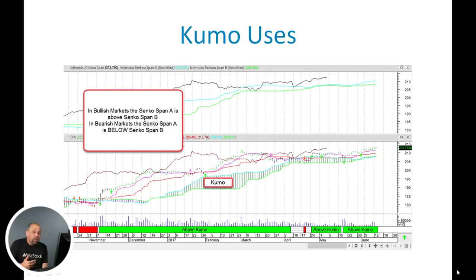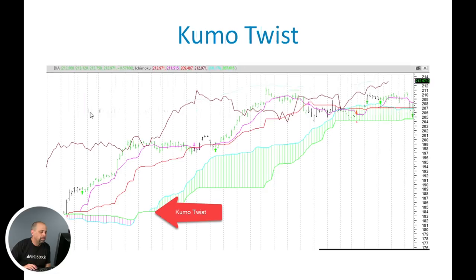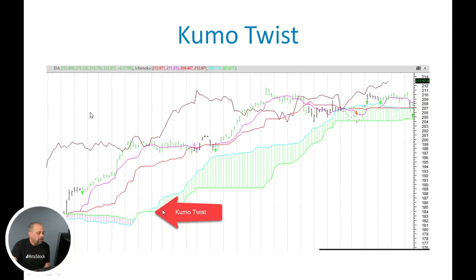In bullish markets, the Senkospan A, or the blue line, is generally above the Senkospan B. It's exactly the reverse in bearish markets. All of these things are applicable for both long and short markets. When the Senkospan A and B switch positions, it's called a Kumo twist — the Senkospan A, or blue line, crosses up above the green line. That gives you a Kumo twist signal on the chart, which is also a bullish confirmation when you're in a trade.